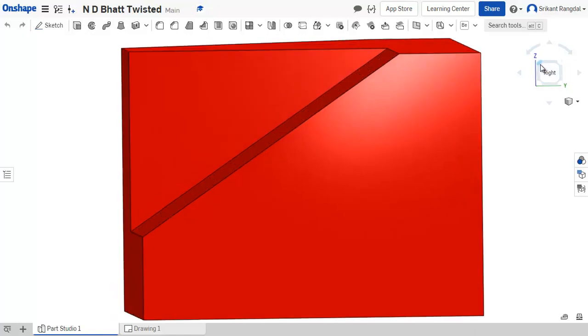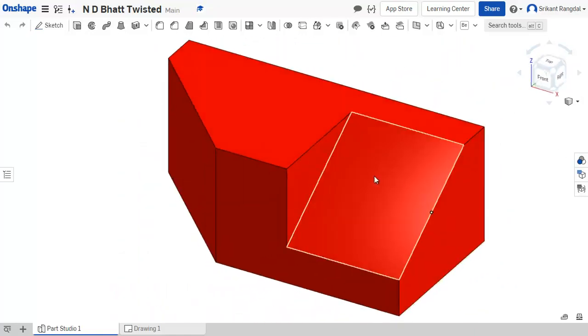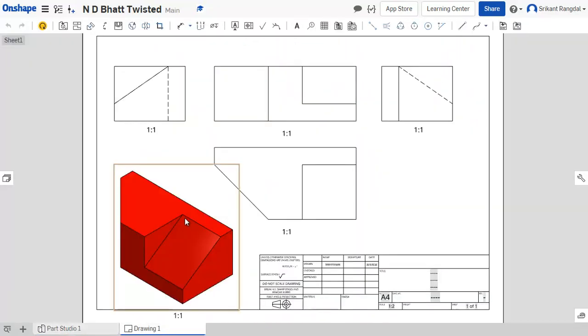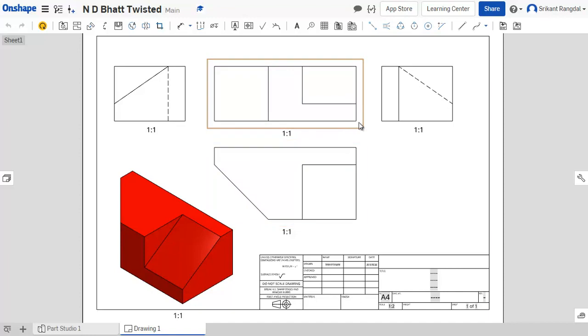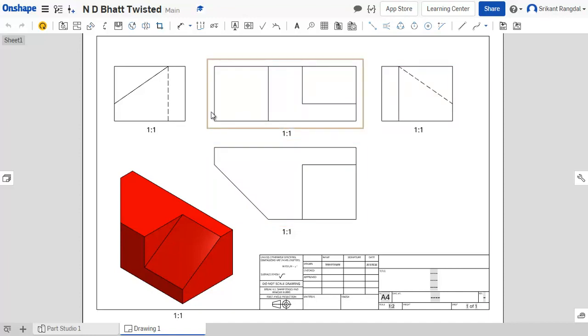Now let us see how this object can be drawn in the views. You can see this is the front view, this over here is the top view, this is the left side view which is drawn on the right side, and this is the right side view which is drawn on the left side.